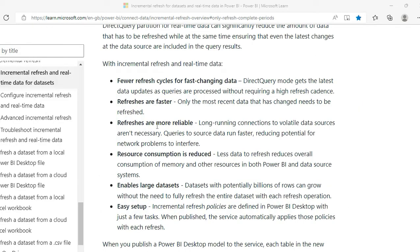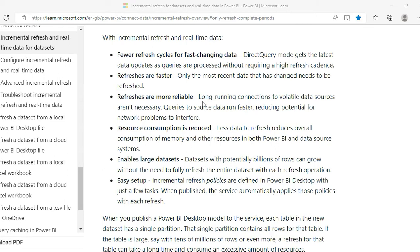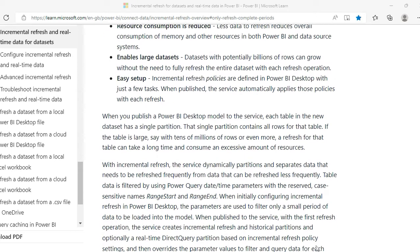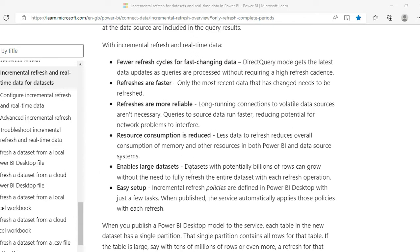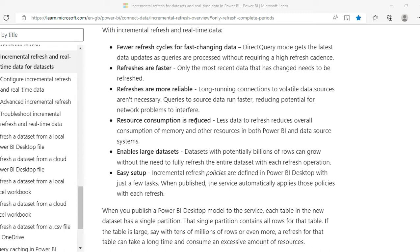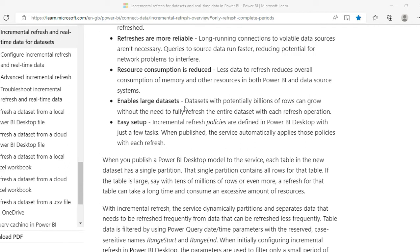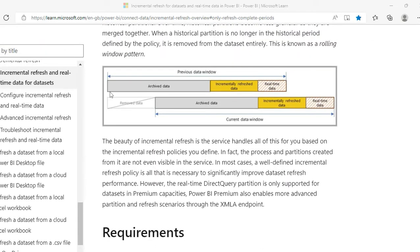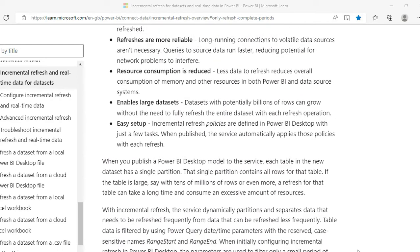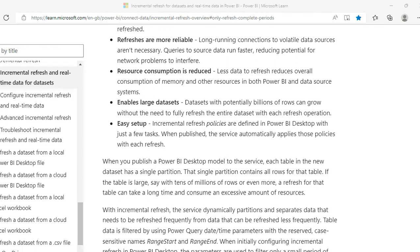Second, refreshes are more reliable — you won't have long-running connections because you're not importing the whole dataset from scratch, so import time reduces significantly. Third, resource consumption is reduced: less data to refresh means lower memory and resource usage in both Power BI and the data source system. Fourth, large datasets with potentially billions of rows can grow without needing a full refresh each time.